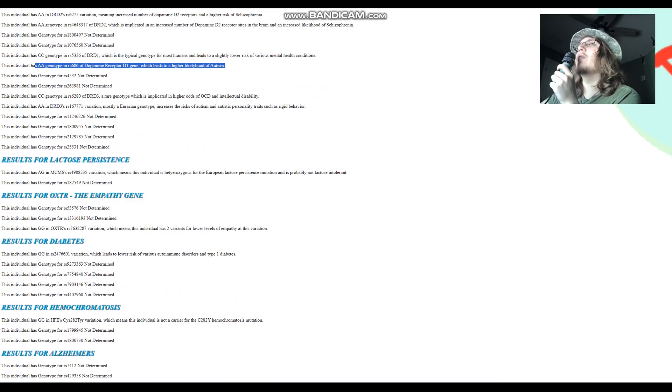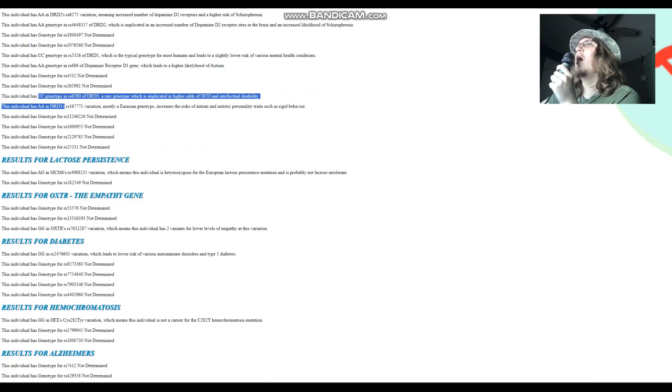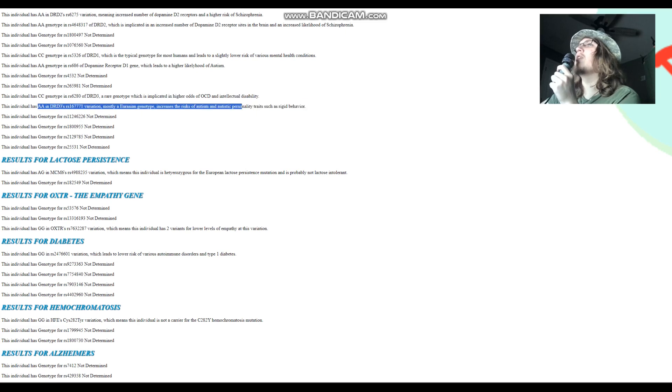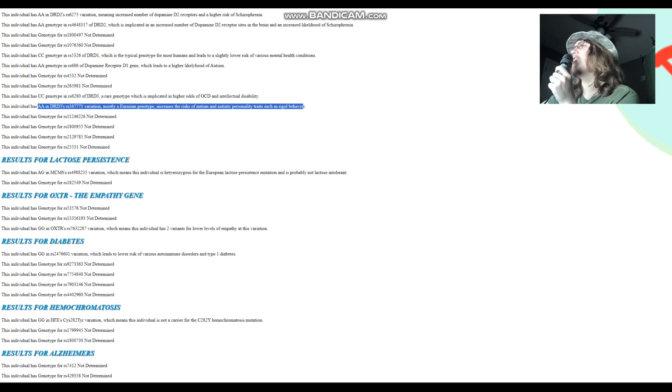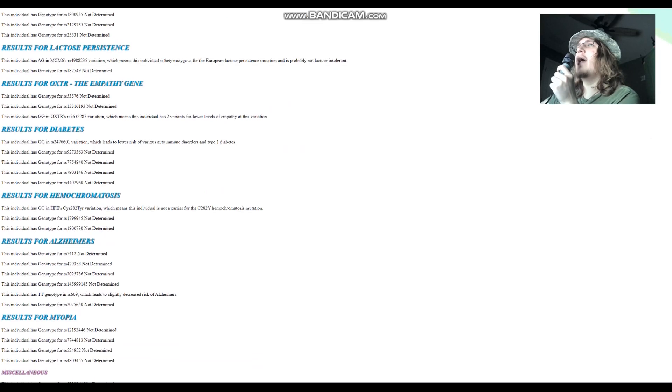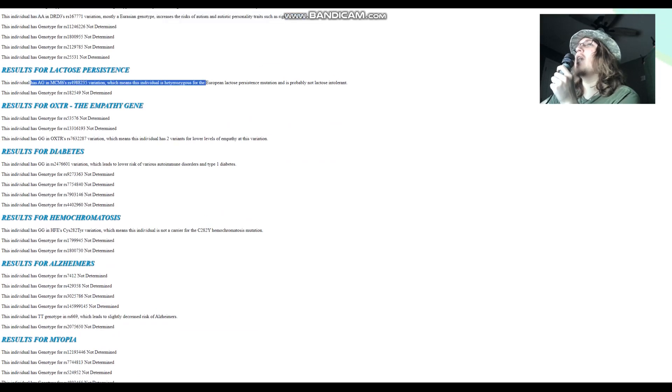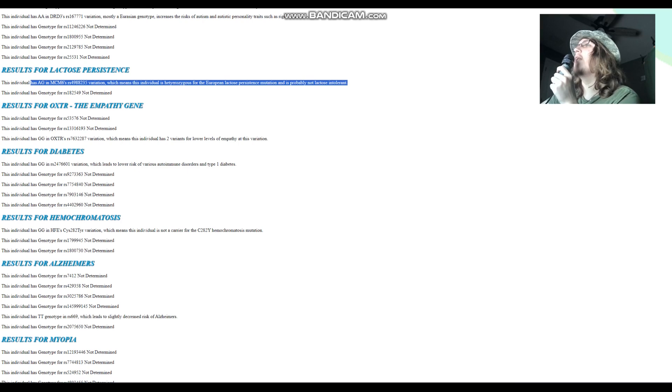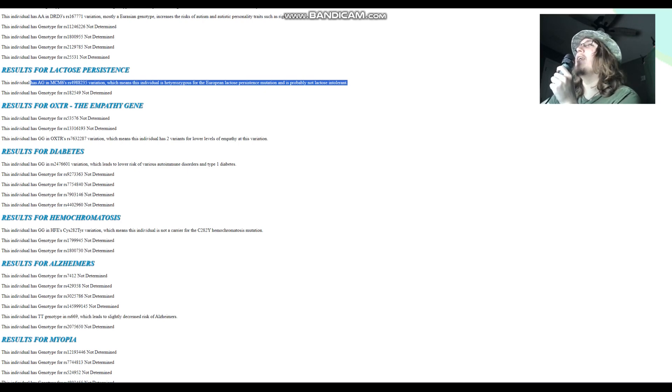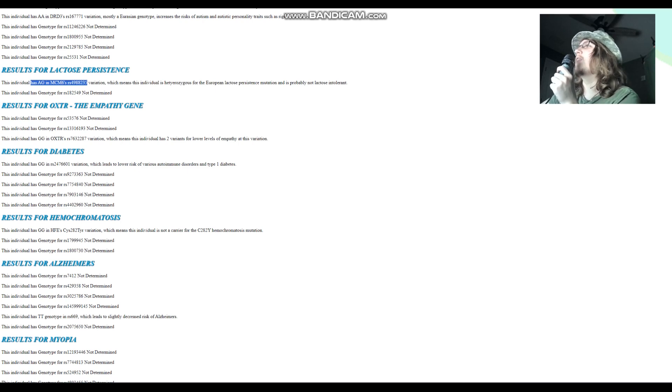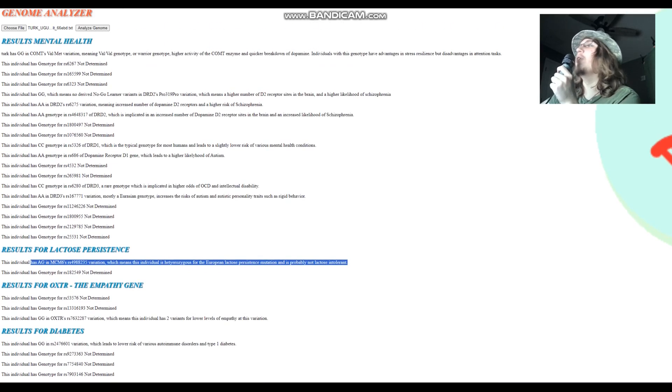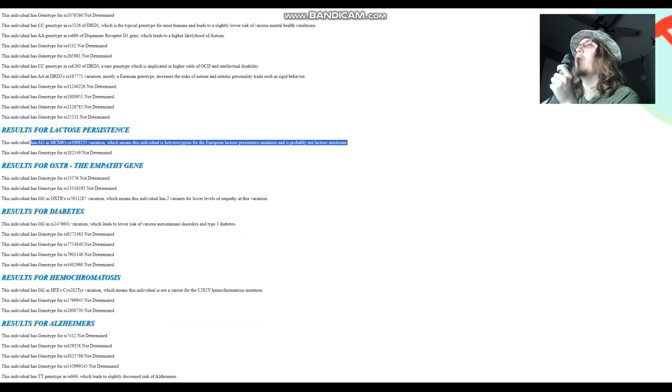The Turk has CC genotype in this variation of DRD3, which is implicated in higher odds of OCD and intellectual disability. He has AA genotype in this variation of DRD3, which increases the risk of autism and autistic personality traits. Once again, I don't understand how dopamine has anything to do with autism, but it is what it is. This individual is heterozygous for the European lactose persistence mutation, and is probably not lactose intolerant. This is huge. Not even every European has the European lactose persistence mutation. I don't have it at all. This individual has one. So clearly, this is a sign of European admixture in this Turk. In his case, it's a sign of Corded Ware admixture that Turkic people do have.